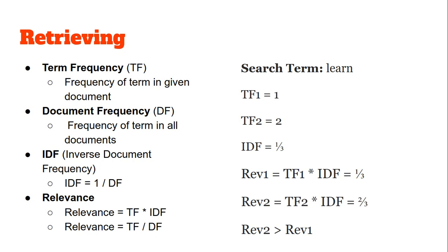Hence, relevance of the term "learn" is greater for document 2 than for document 1, and so document 2 will be listed first in the search results and document 1 will be listed later. This is as expected because since "learn" occurs twice in document 2, when we search the term "learn" it is more relevant in document 2.